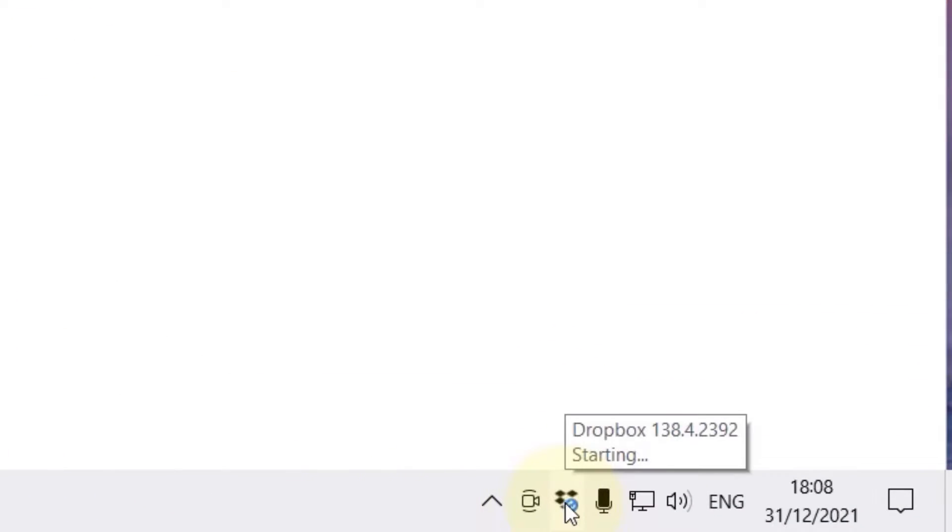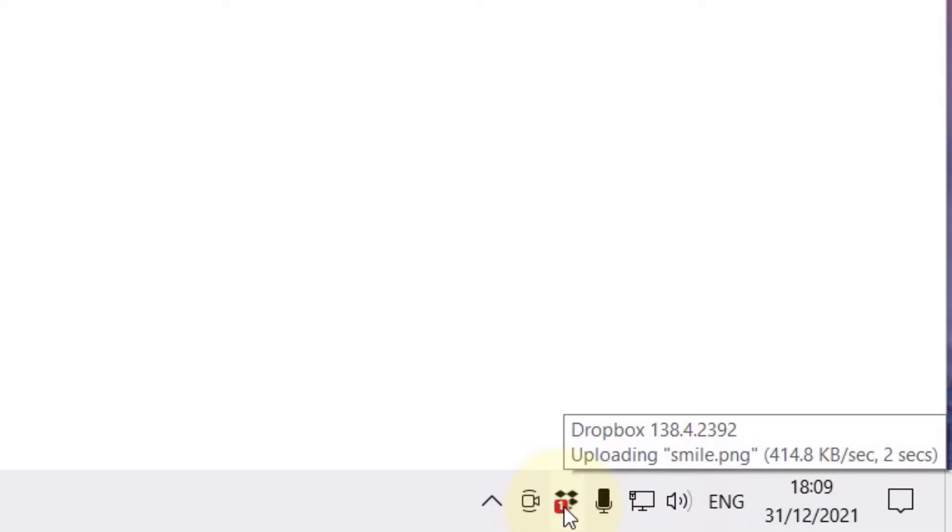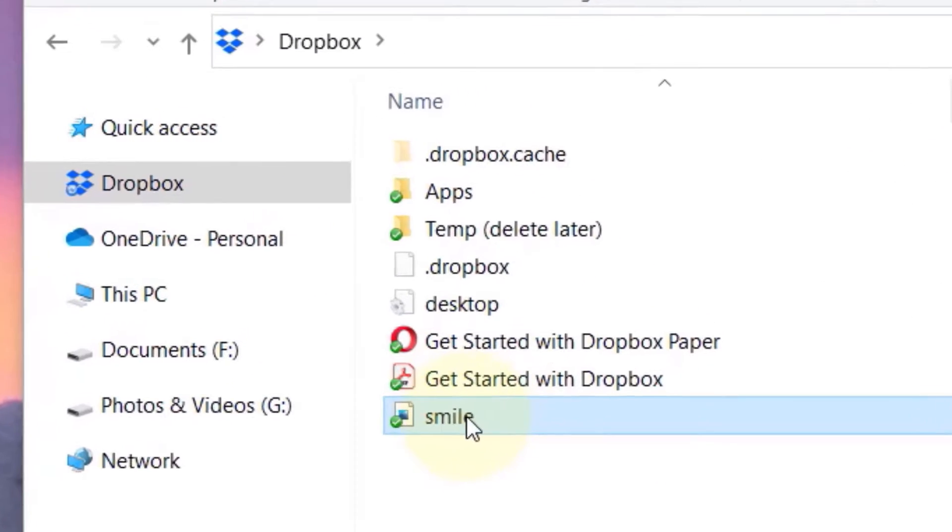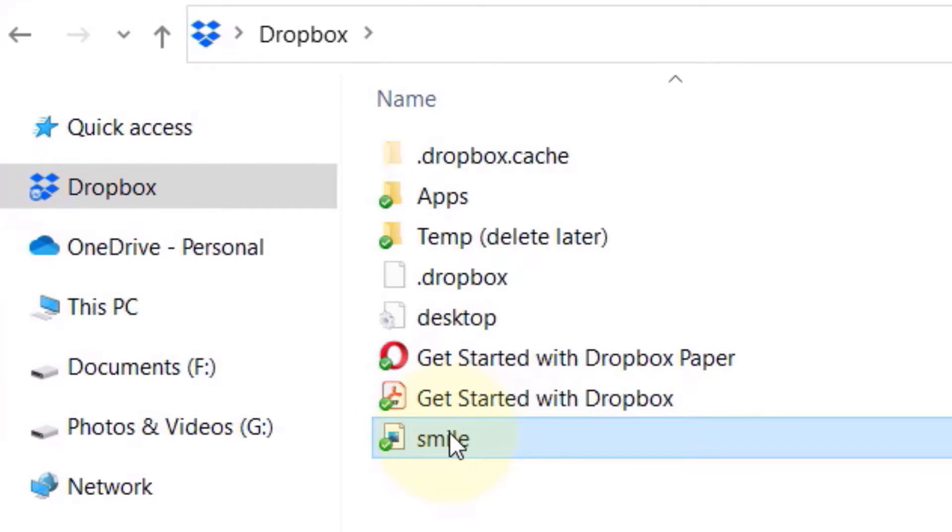It's important to make sure Dropbox is open, so go to your start and search for Dropbox and then select Dropbox. Dropbox should open if it is not already opened, and you should see an icon here showing Dropbox and it should show that it's synchronizing your files.